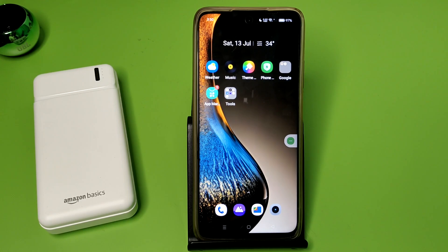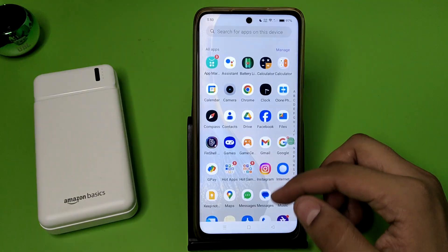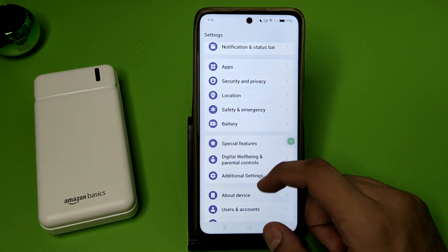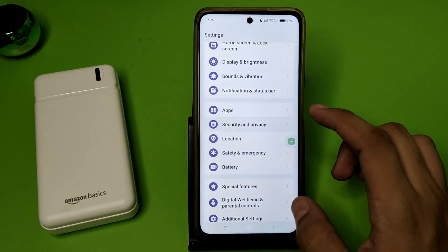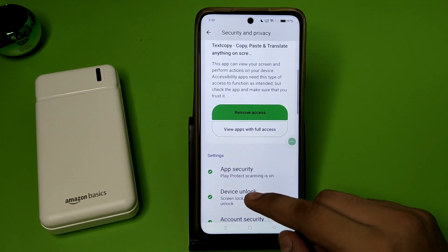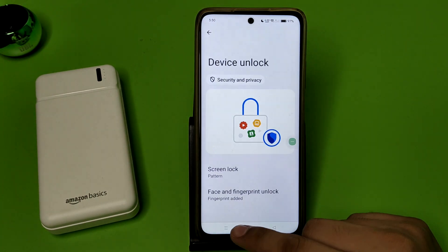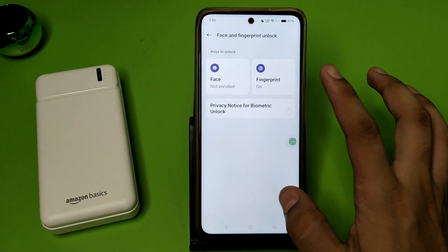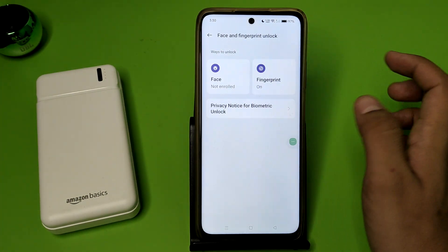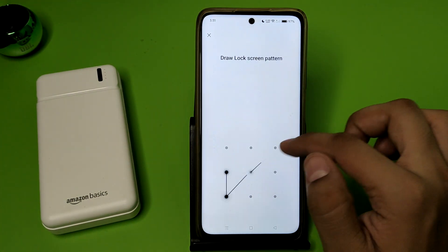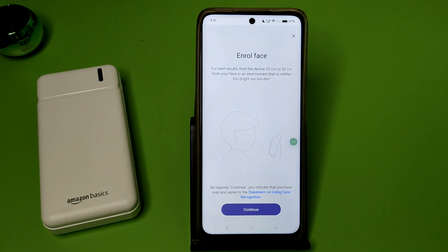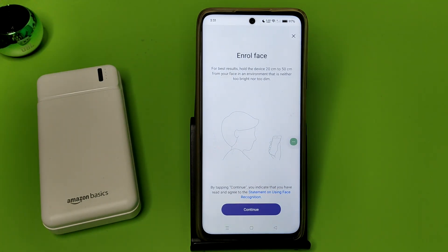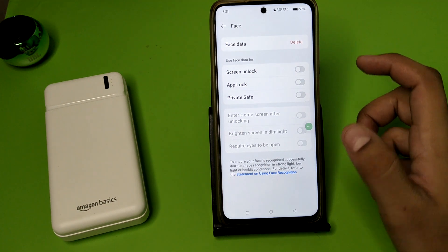So let's start. First, you have to open your Settings, click on Security and Privacy, swipe down — here it is — Device Unlock. You have to click on Face. Then you have to simply draw your password and click on Continue to enroll your face.